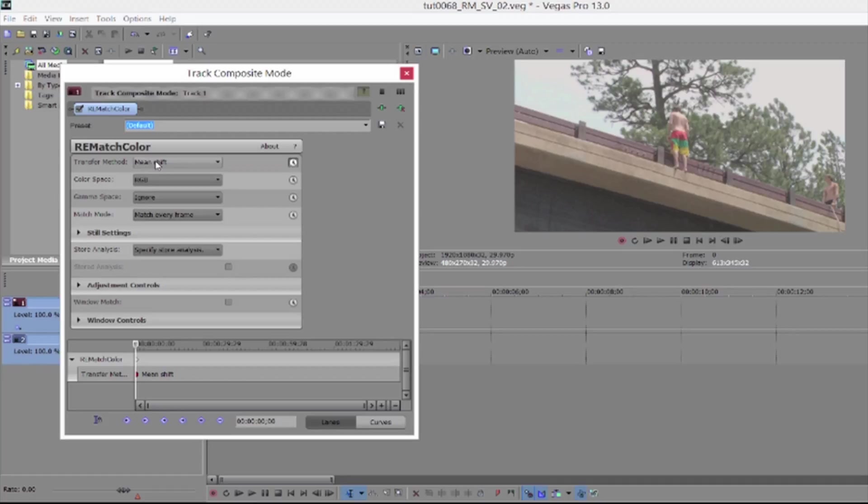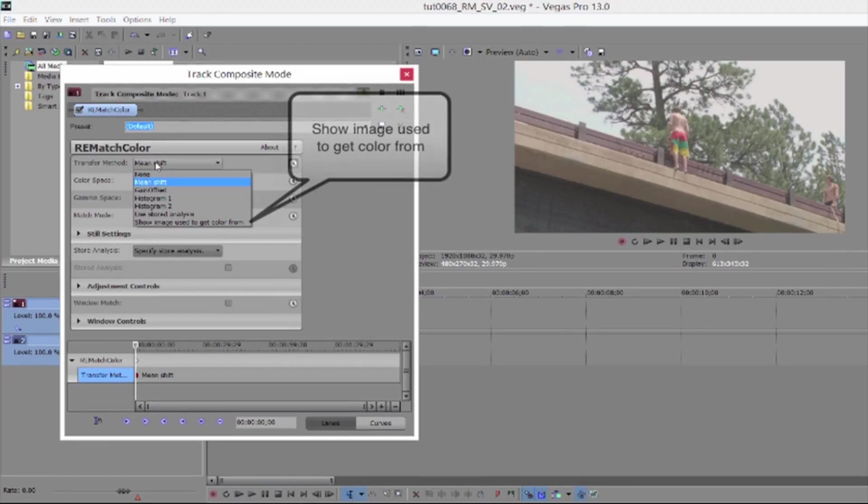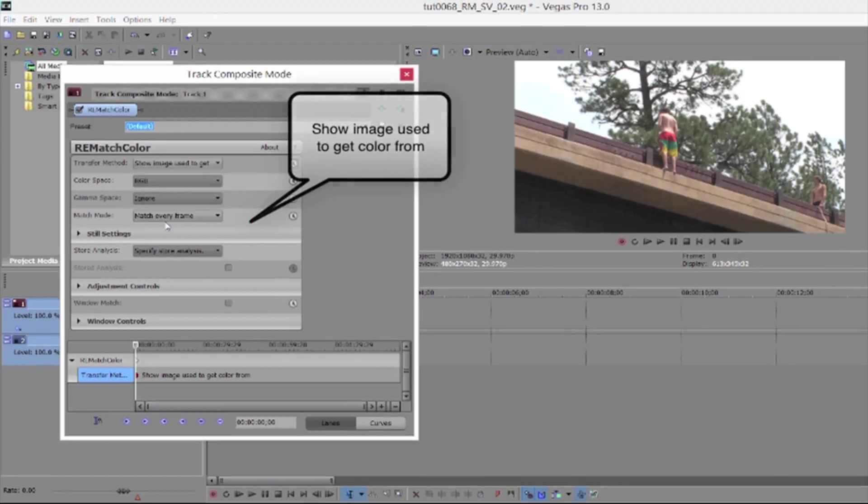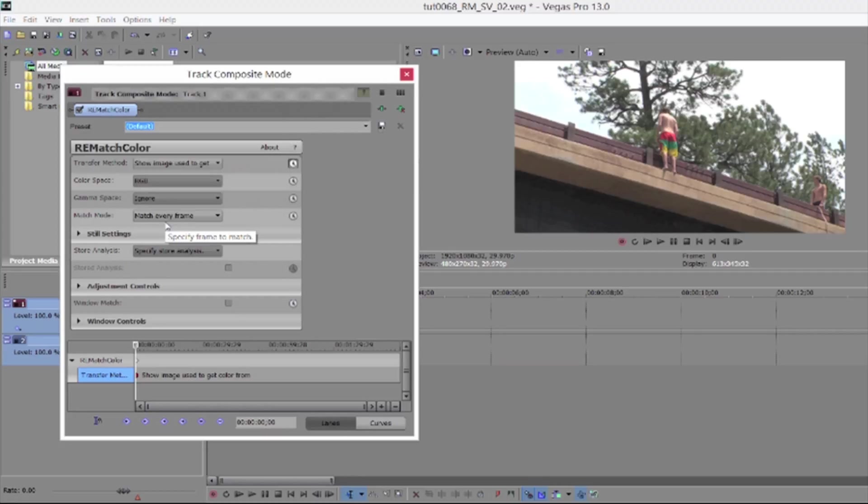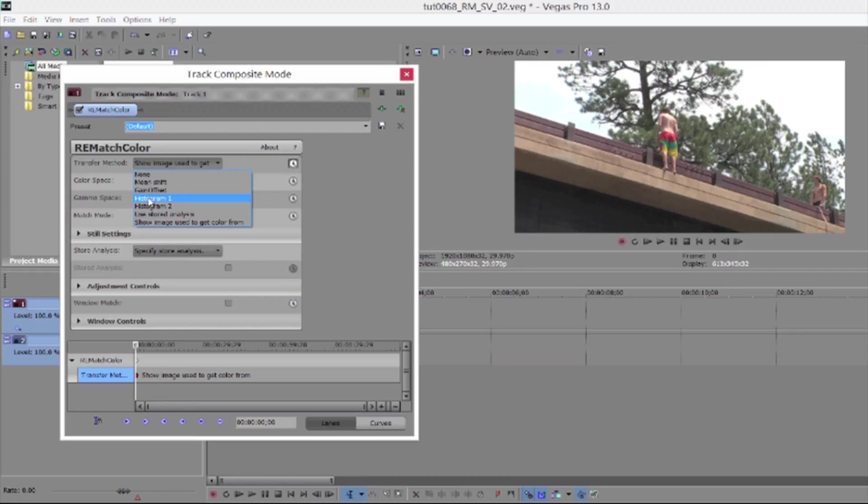If you want to make sure the reference track is correct, we can go to transfer method and choose show image used to get color. The plugin will get the color from the reference. This tool can do a global restoration of your footage to the original, even if it has a correction, because you're matching the reference. We can do this per shot, as I will demonstrate later, or overall.